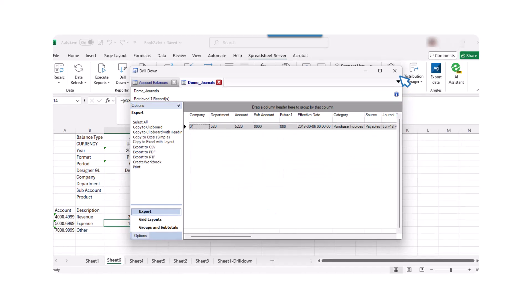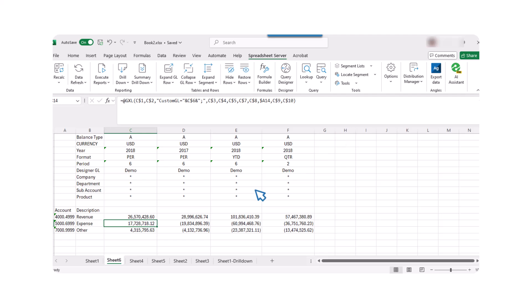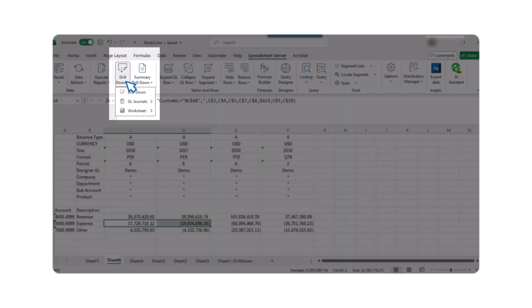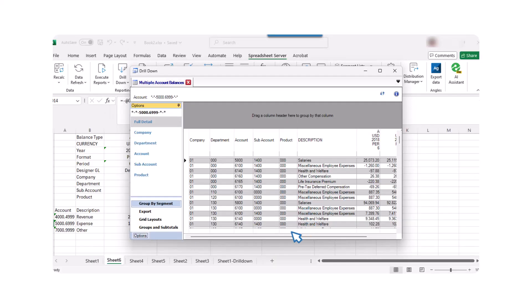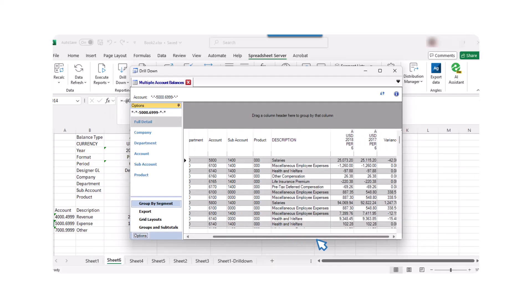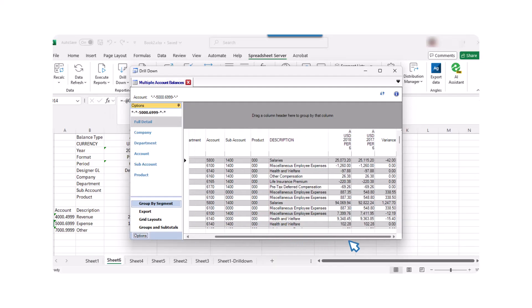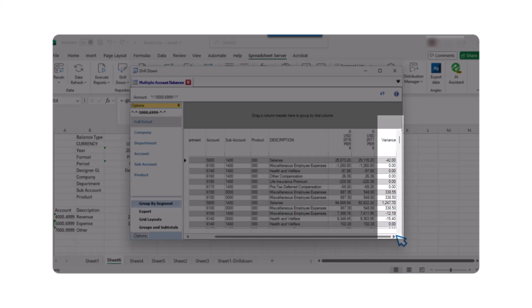Spreadsheet Server also supports multi-cell drill-down for comparison. To see details behind more than one balance in a row, highlight any two or more cells that are side-by-side and click on Drill Down in the Spreadsheet Server ribbon. Multi-cell drill-down will automatically create a variance column in the drill-down panel, allowing you to compare details easily.